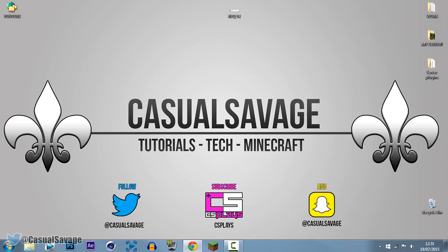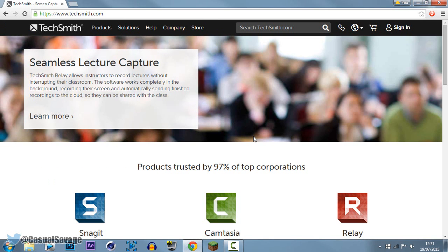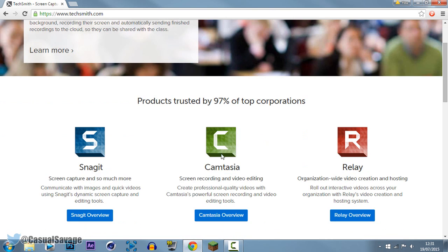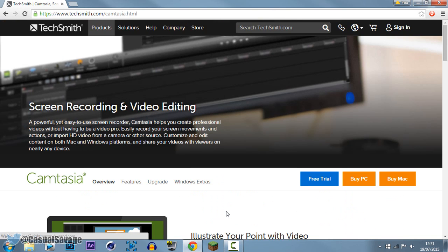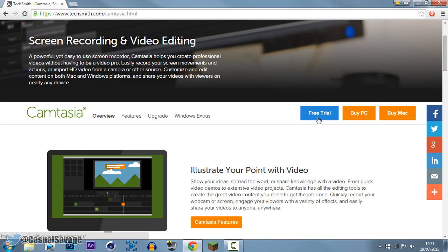The final one I'm going to show you is the one I use for all my tutorials, and it is Camtasia Studio 8 by TechSmith. This does come at a bit of a cost. You can get a free trial before actually buying it, which is good. The only thing you get on the free trial is a watermark on your screen — that's the only downside to it.